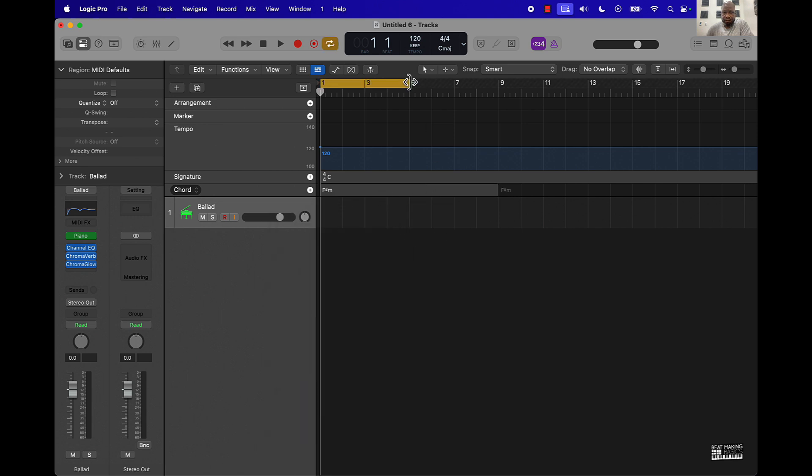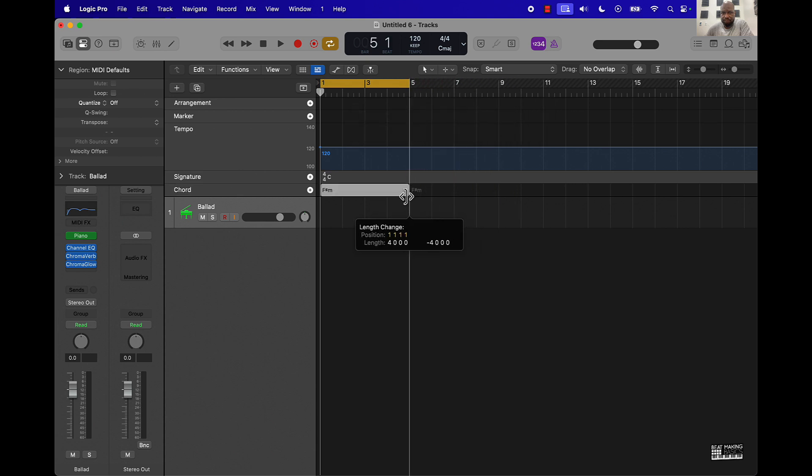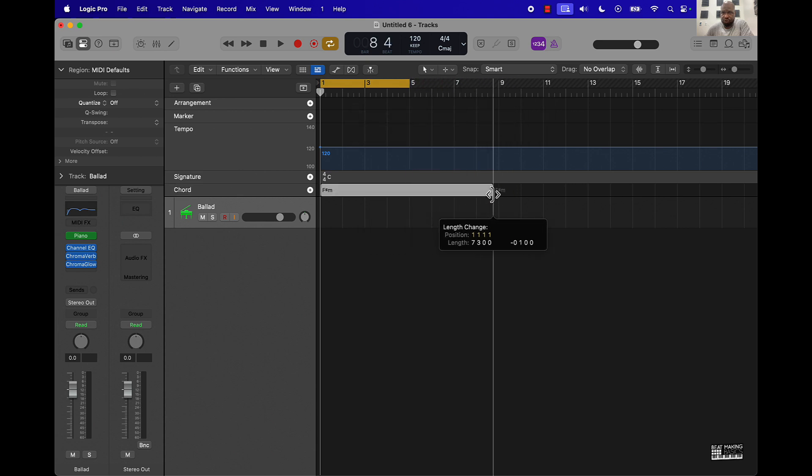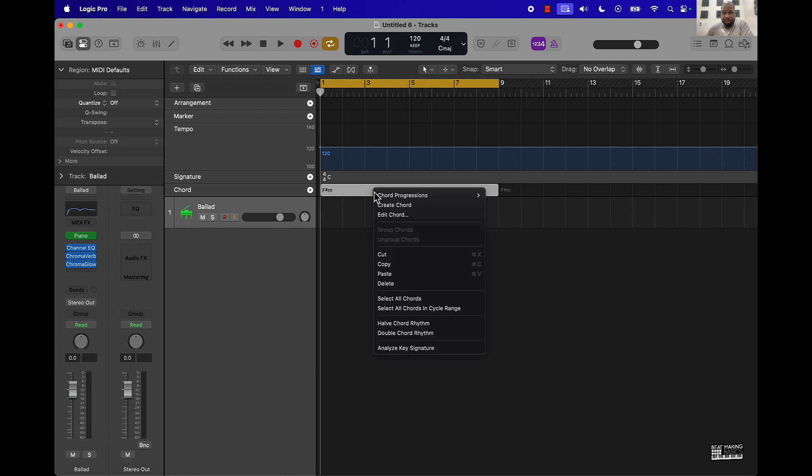And then once you do that, pretty much however long you want it you can set it like that. Four bars, eight bars, we'll do an eight bar loop from here.